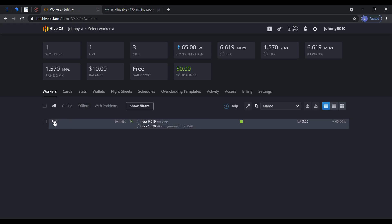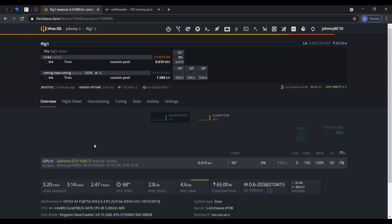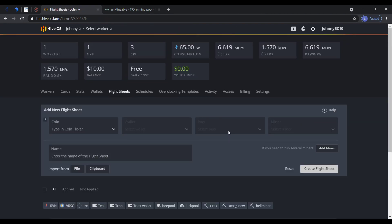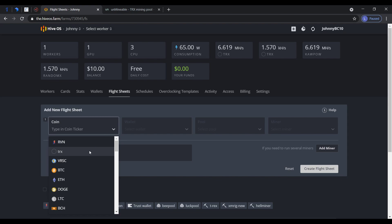Go to your rig and to flight sheet. Here, this is my flight sheet. I'm going to create a new one. You put a coin, I custom. I made a custom coin for TRX because it's not listed on HiveOS.